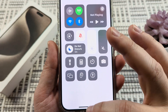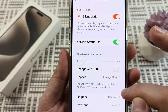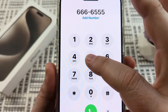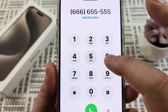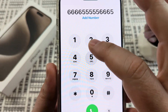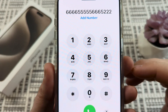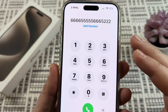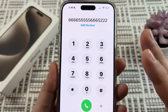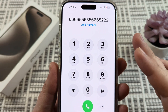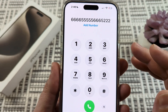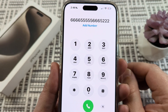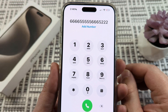We'll go back to the dial pad so we can listen, and as you can see the sound is now disabled. Unfortunately that also disables the sound for incoming calls, but this is the only way to do it.